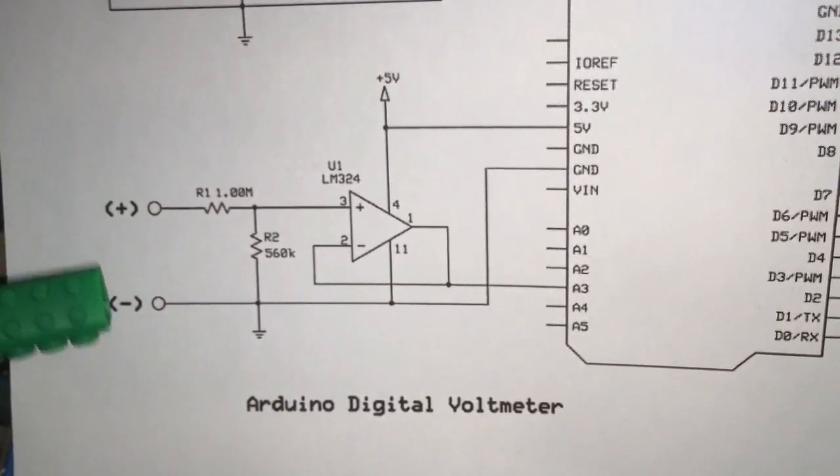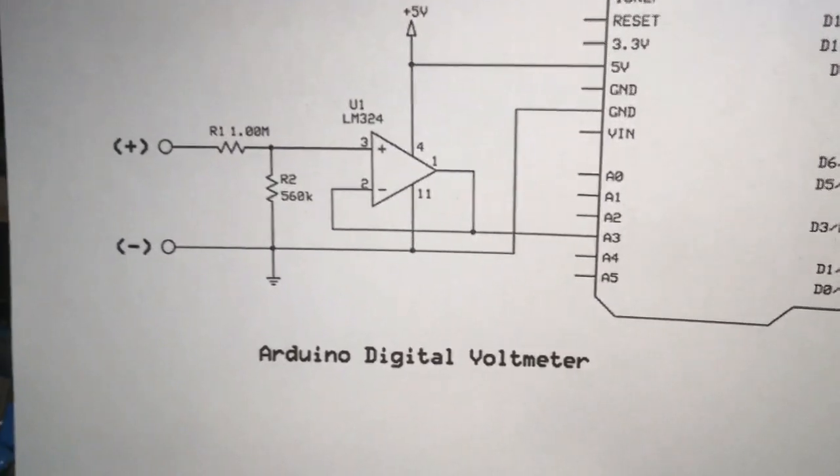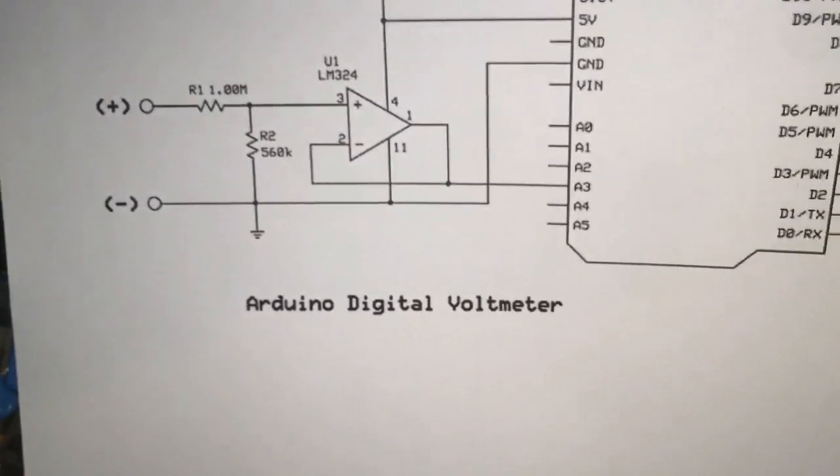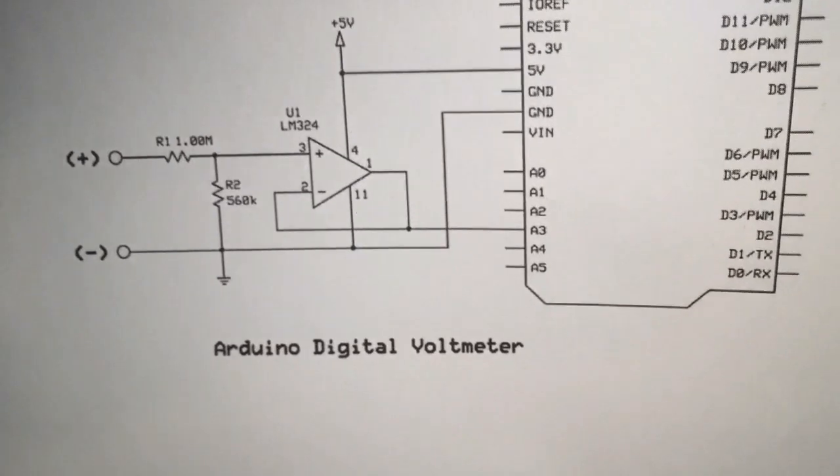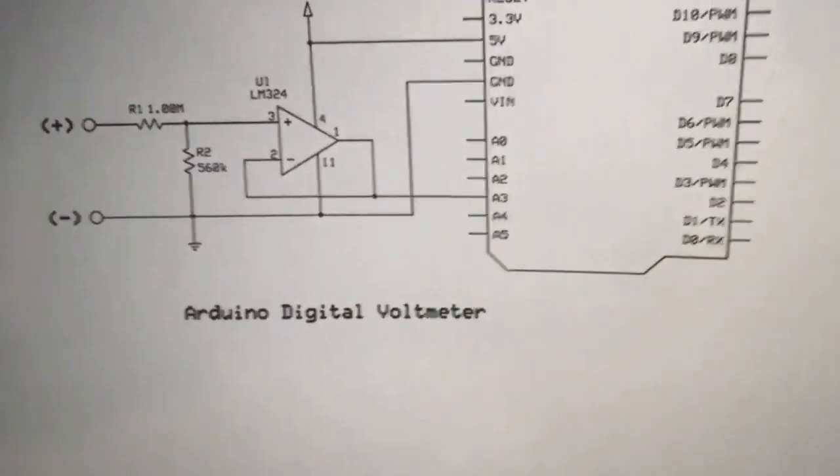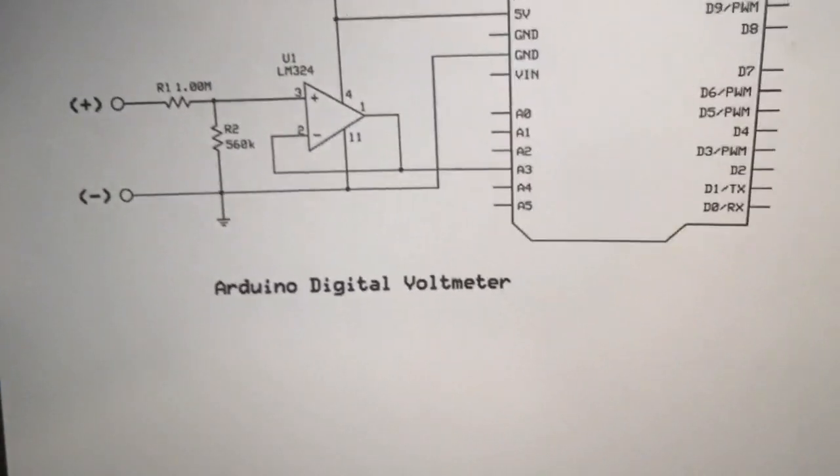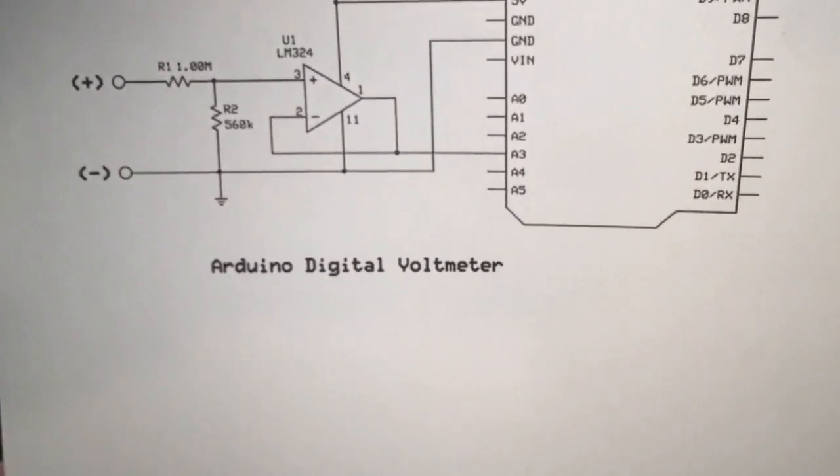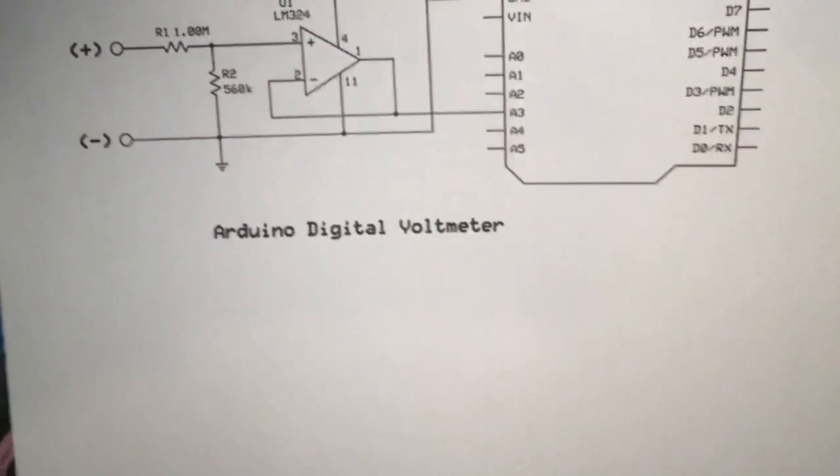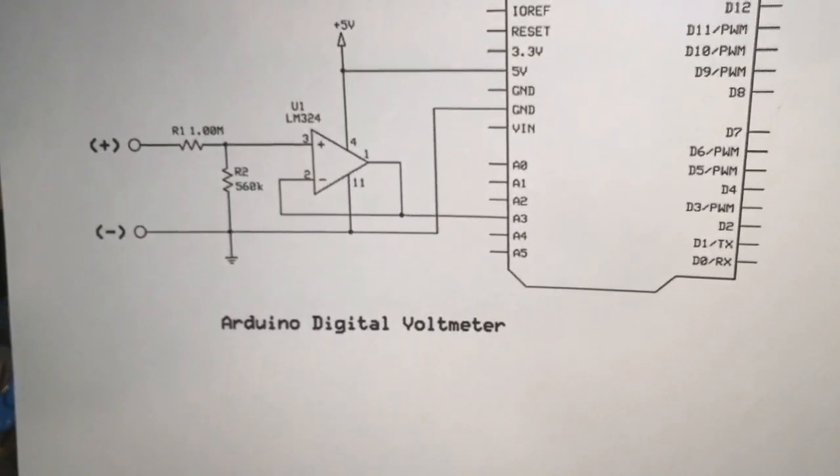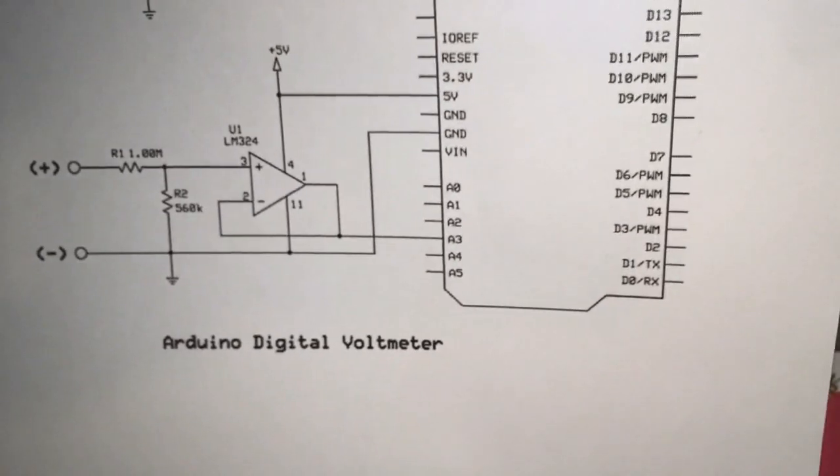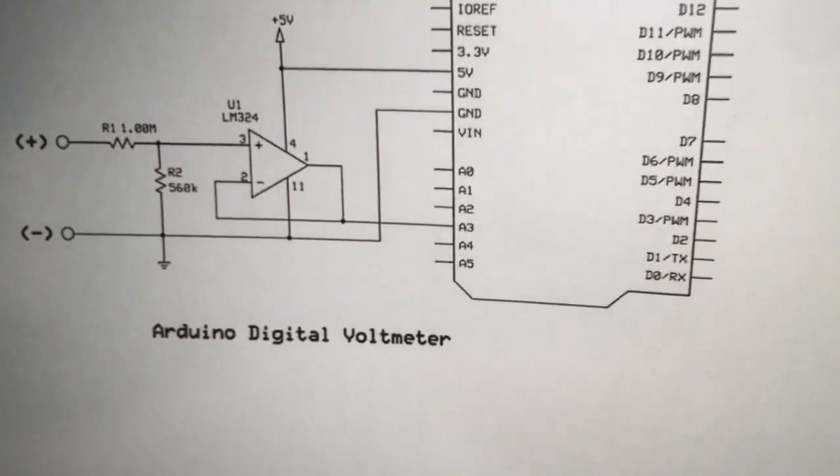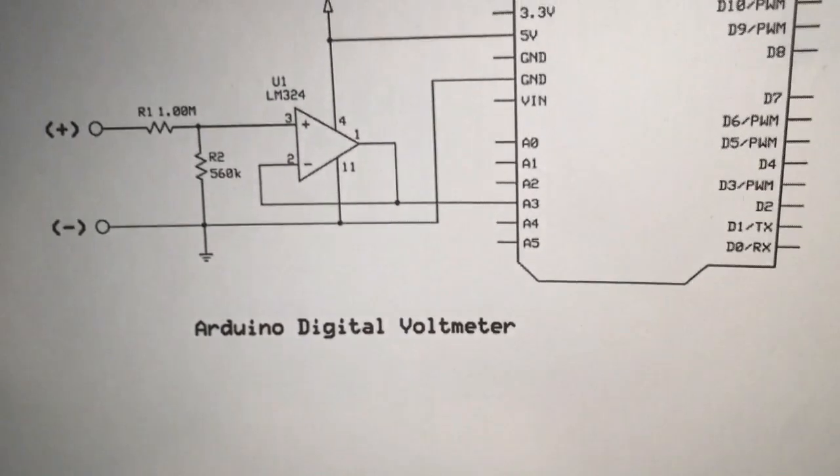Don't forget, the maximum voltage for this project is 5 volts. If you are going to measure more than 5 volts, you need a voltage divider. I also have a special video for the voltage divider. If you want to do voltage divider, go ahead and search for my videos and check it out.